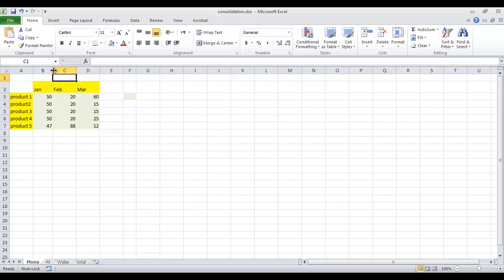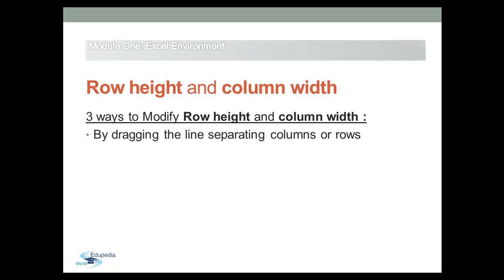The second method you can use to change the row height or column width to fit its contents is very quick, just by double-clicking with the mouse.